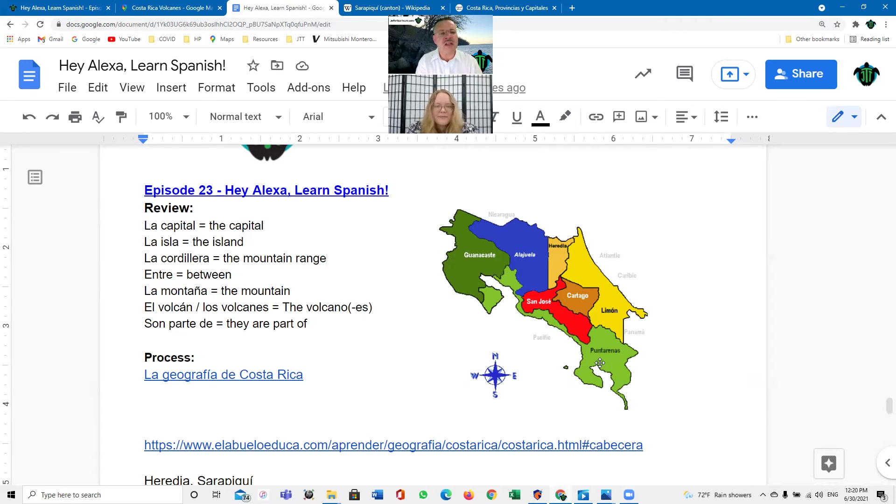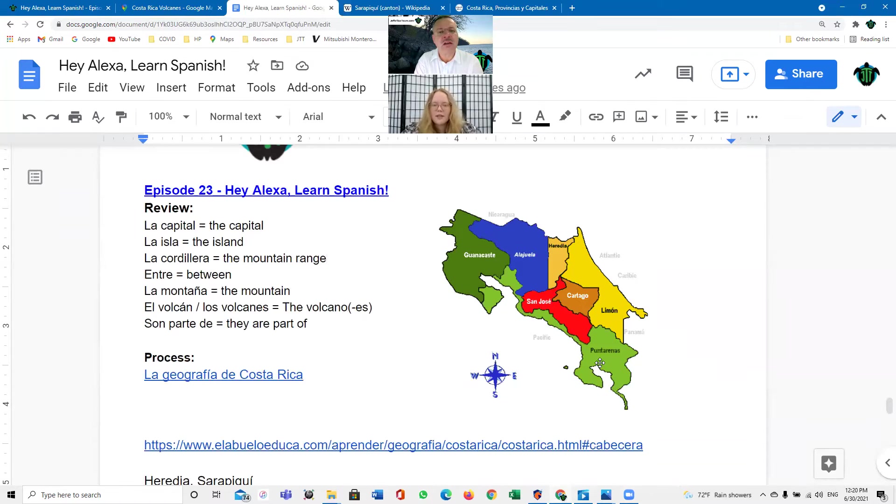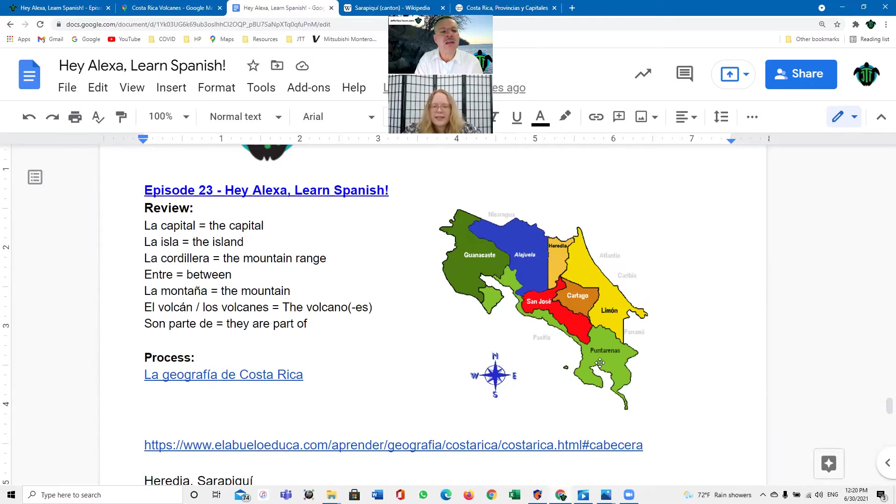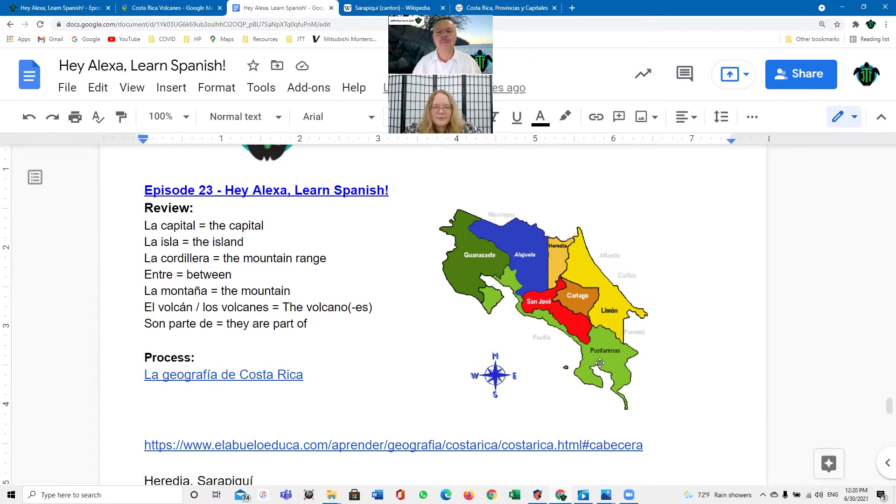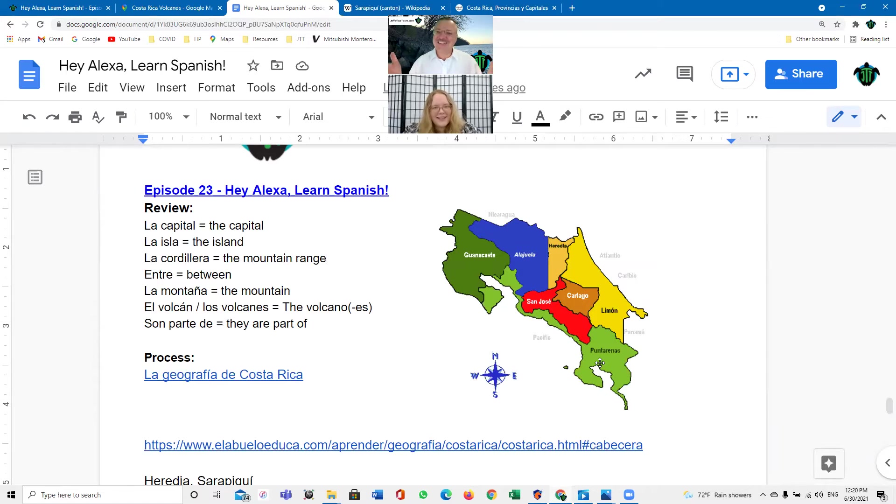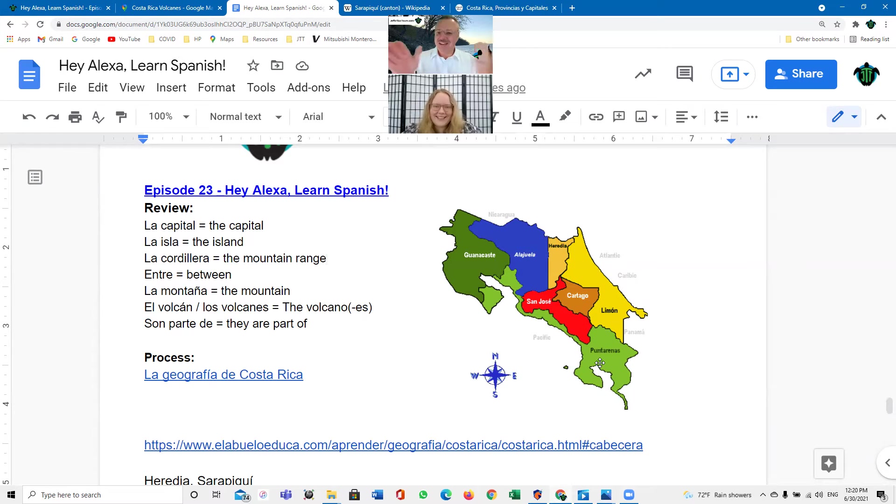¿Y cuál es la capital de Costa Rica? ¿Qué? ¿Cuál es la capital de Costa Rica? Oh, la capital de Costa Rica es San José. San José. Correcto. Sí, muy bien. Y en qué provincia está San José? San José está en San José, ¿no? Sí, correcto. Es San José, San José. Es como Nueva York, Nueva York. San José, San José. Sí, muy bien. Bueno.